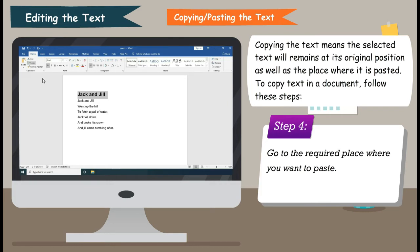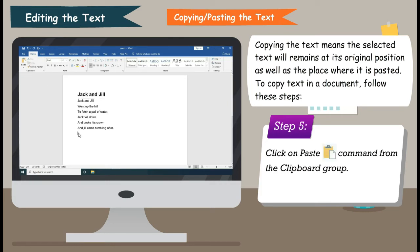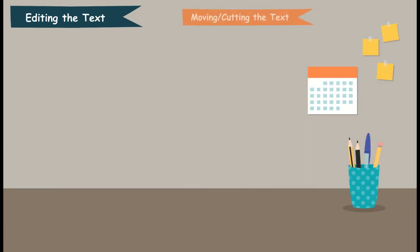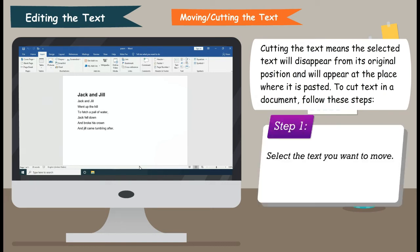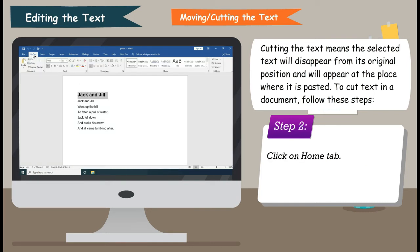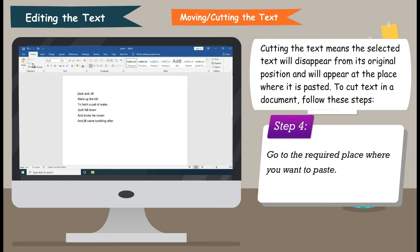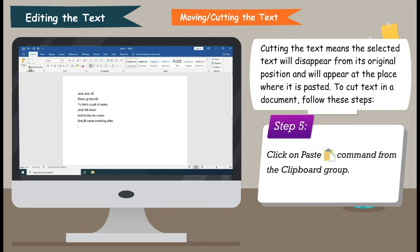Step 4: Go to the required place where you want to paste. Step 5: Click on Paste command from the clipboard group.